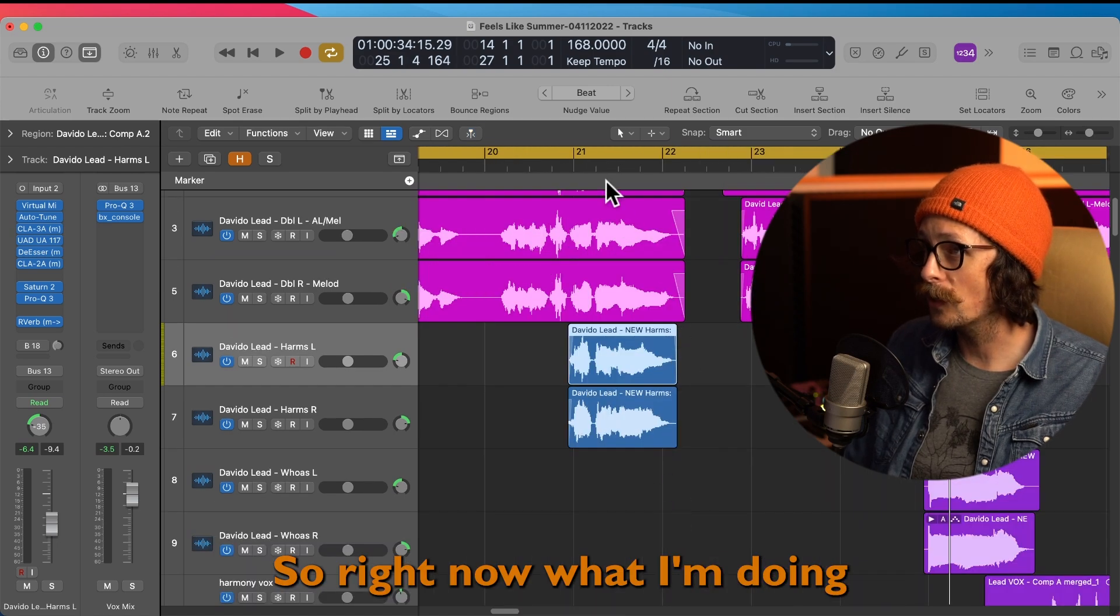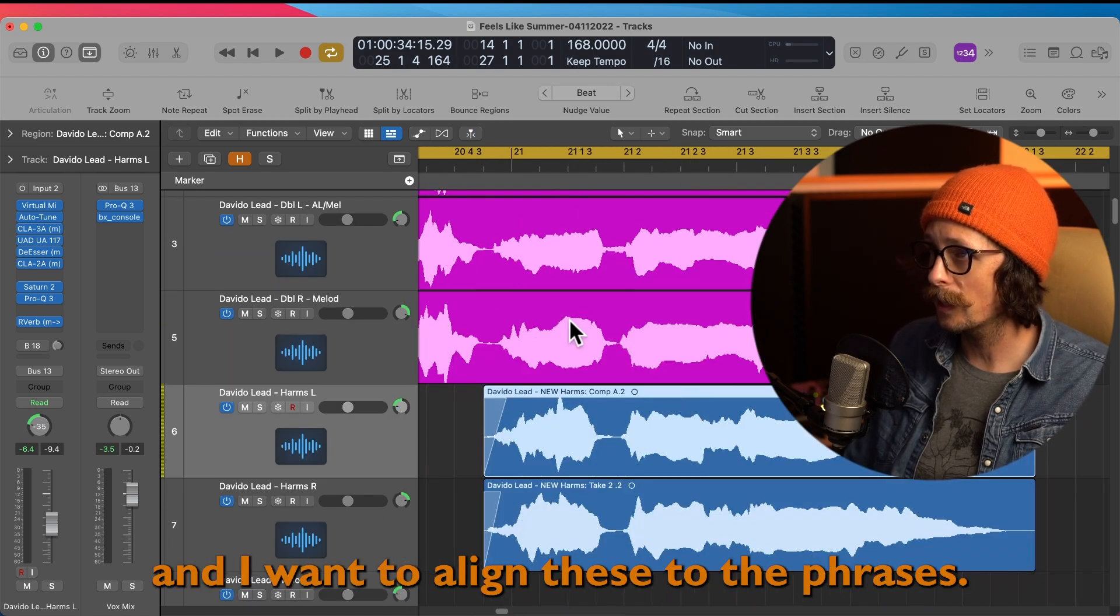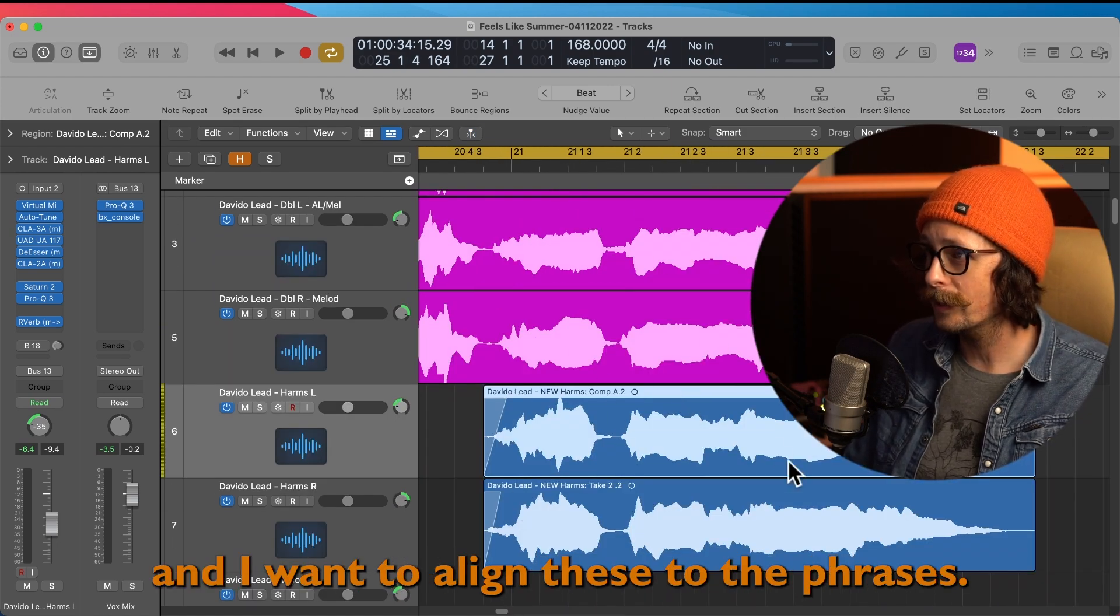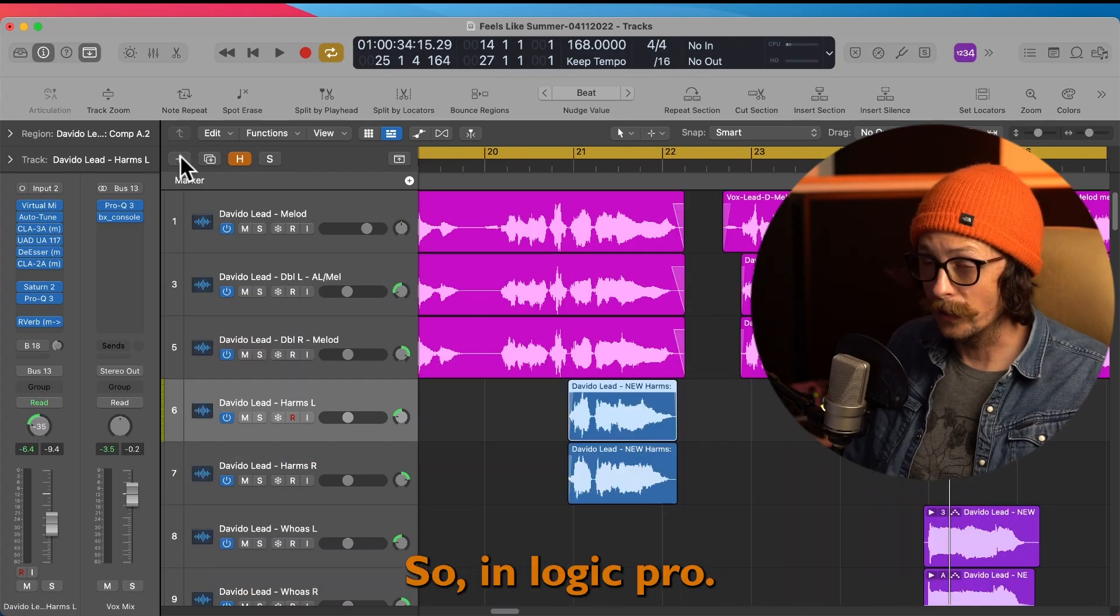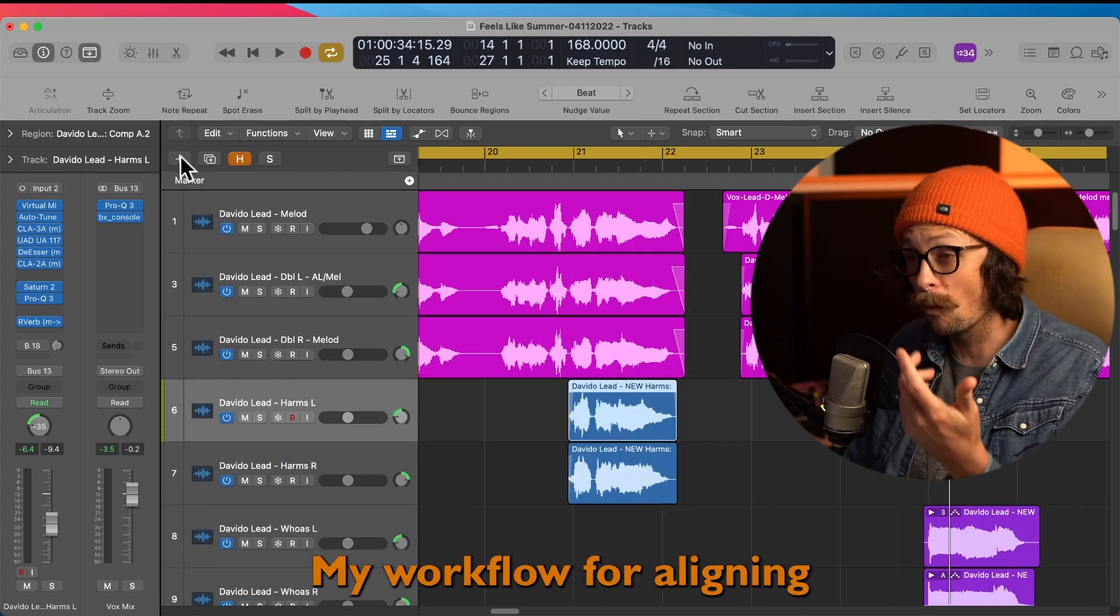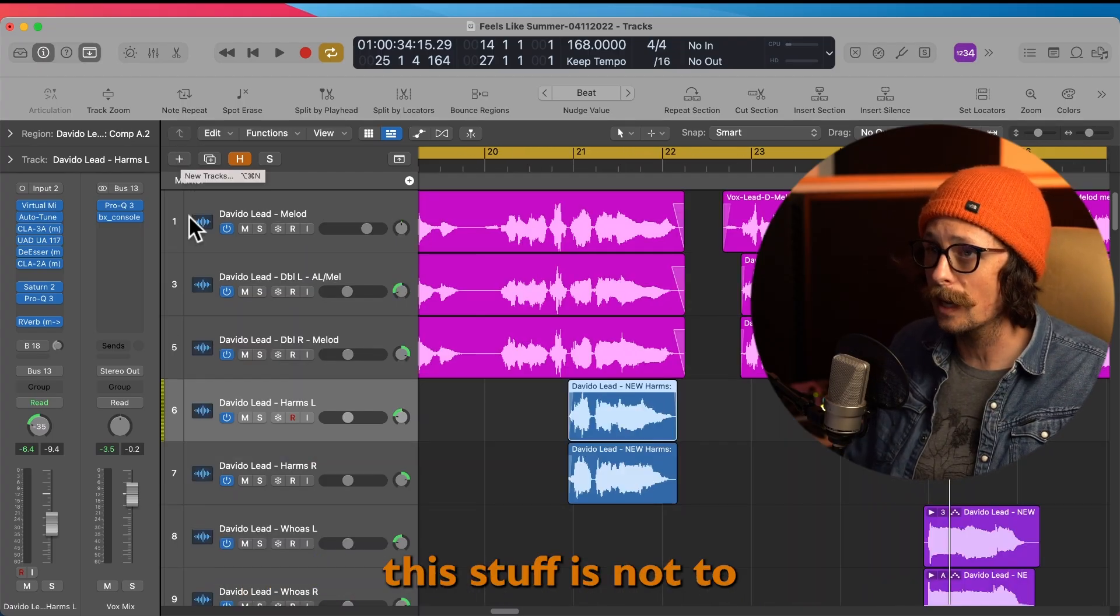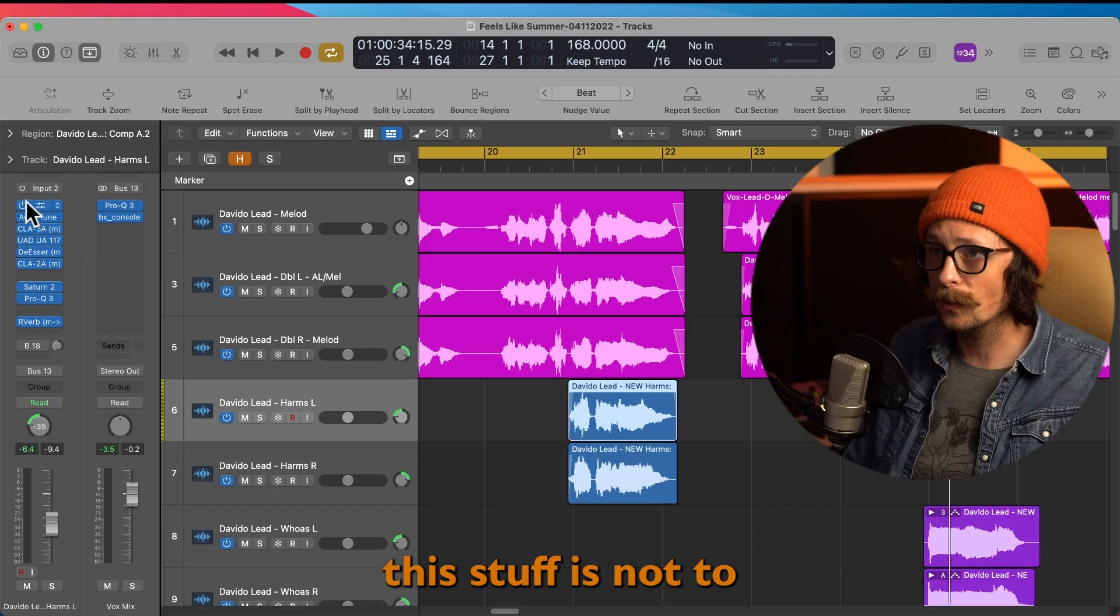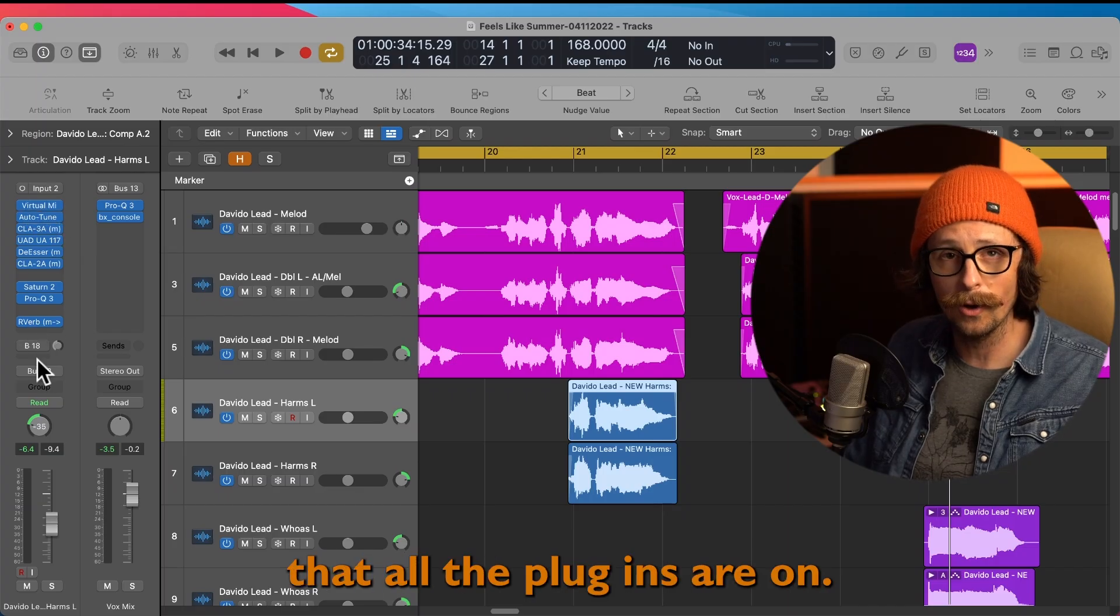Right now what I'm doing is I'm taking these harmonies and I want to align these to the phrases. So in Logic Pro, my workflow for aligning this stuff is not to do it on the same channel that all the plugins are on.